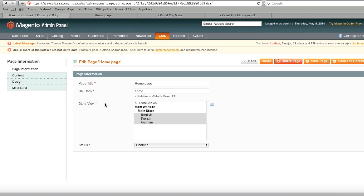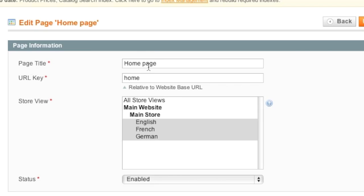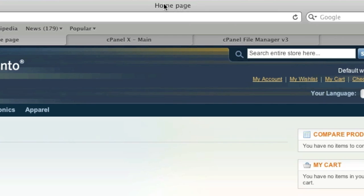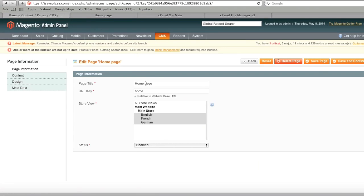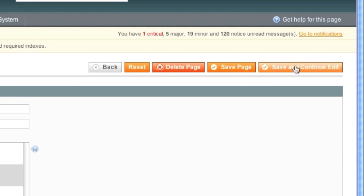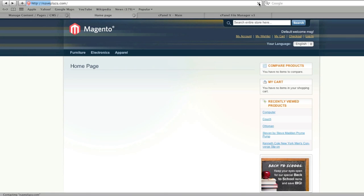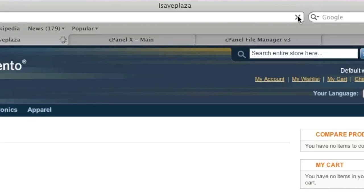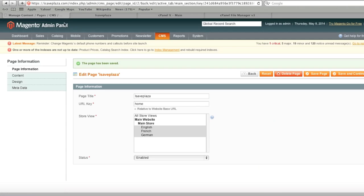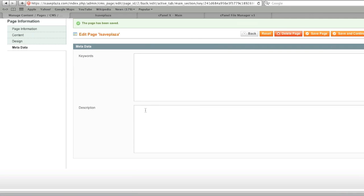Once in here you will notice tabs in the left column. The Page Information tab shows the page title, which is what displays on the front end. If you'd like to change this you can — for example I can enter the name of my site and when I click Save and Continue I will see that name. In the Metadata tab I can add keywords as well as a description.